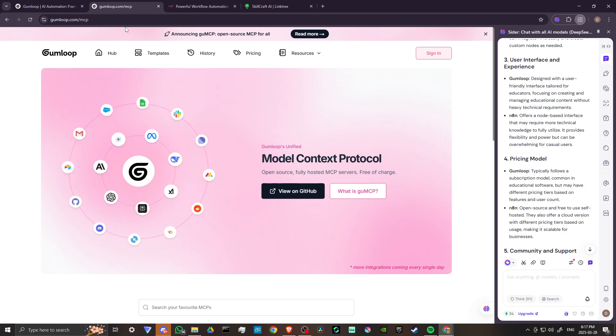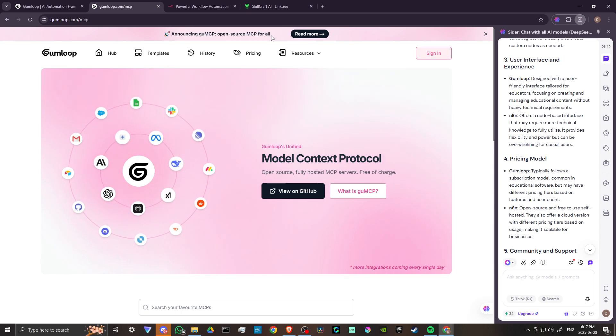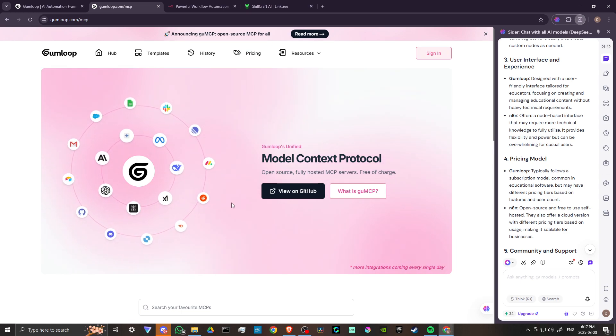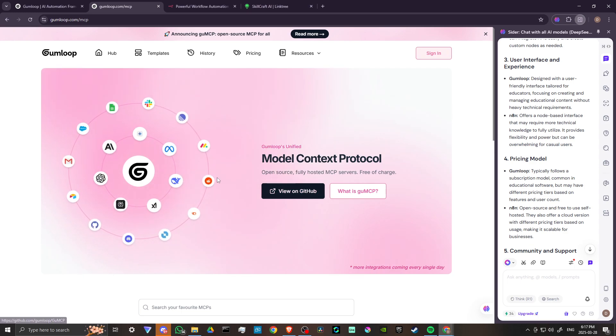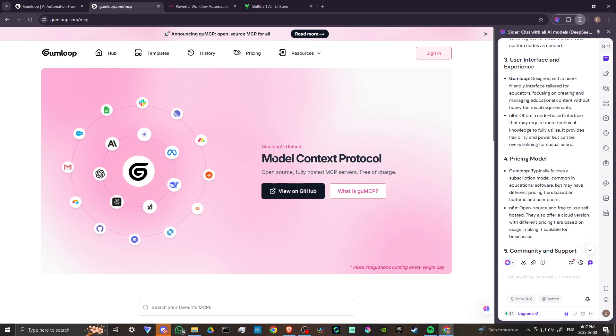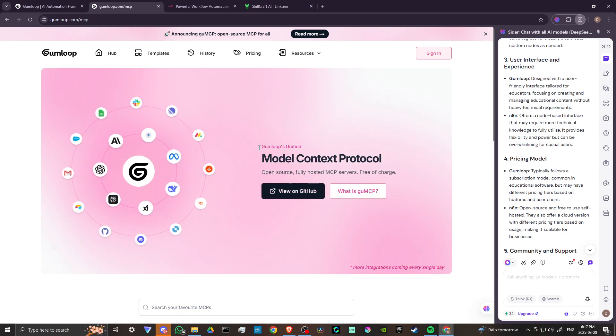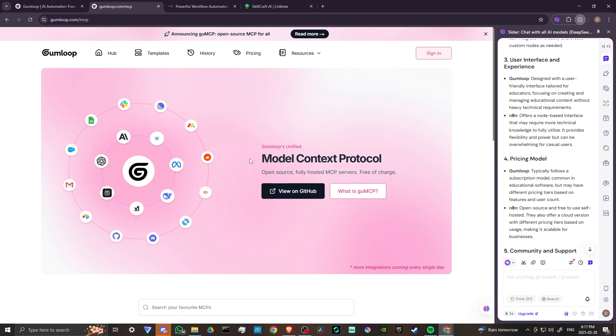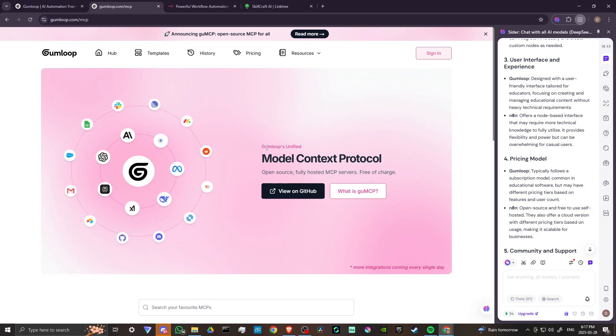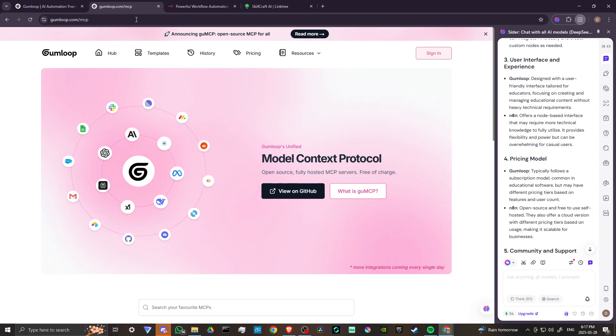You can take a look at the site for more information on that. It'll redirect you to GitHub, where you can download the open source model for Gumloop.